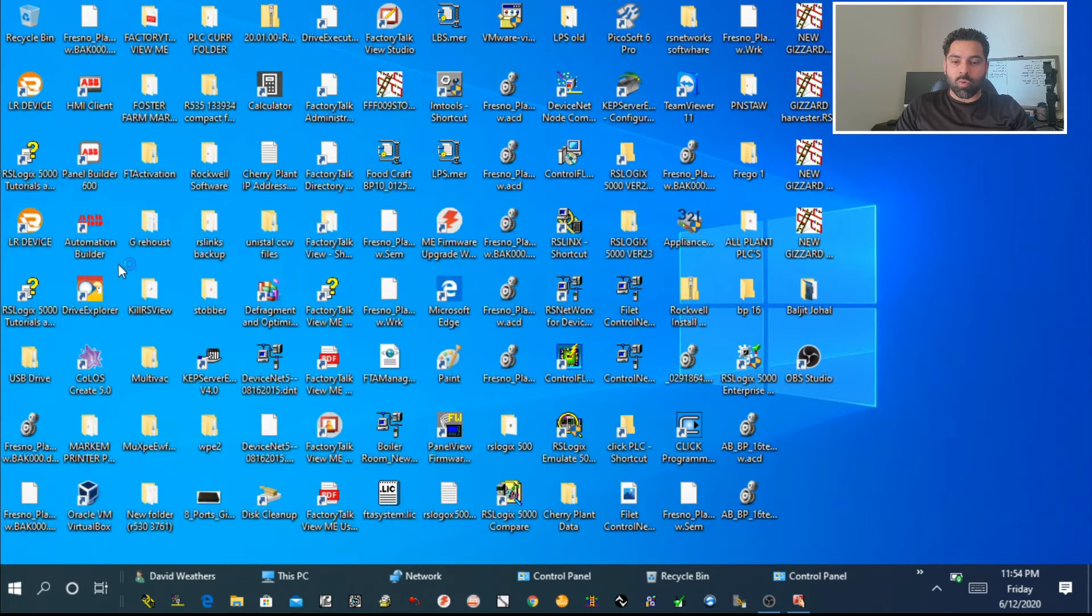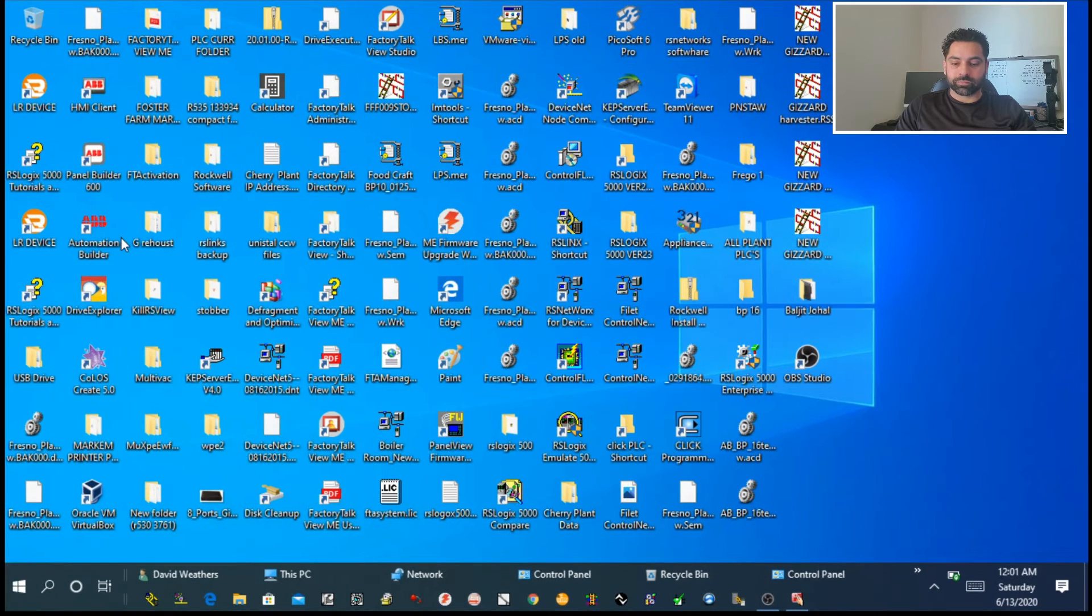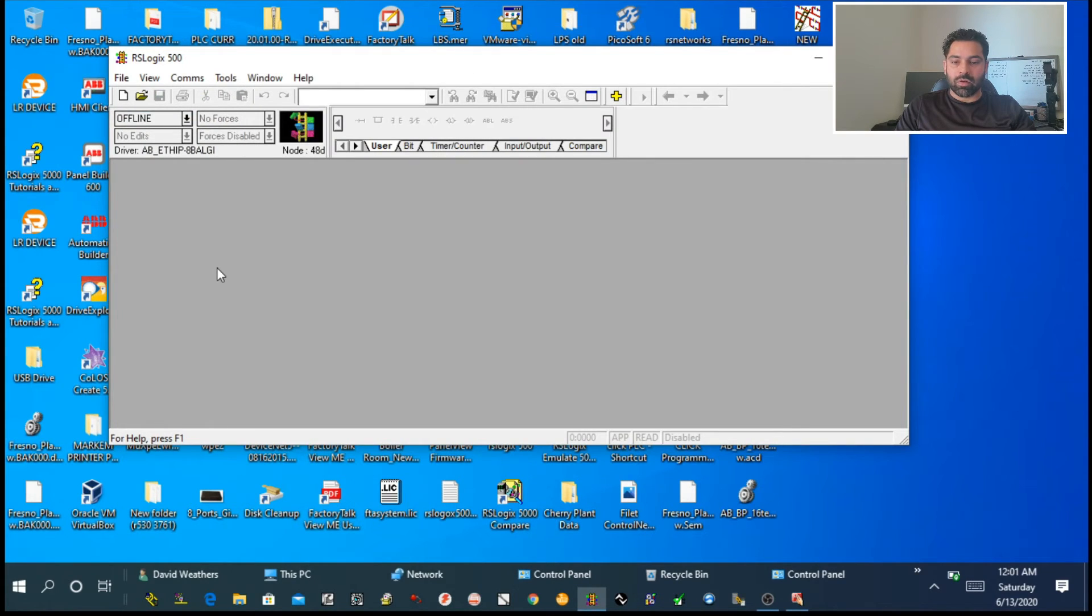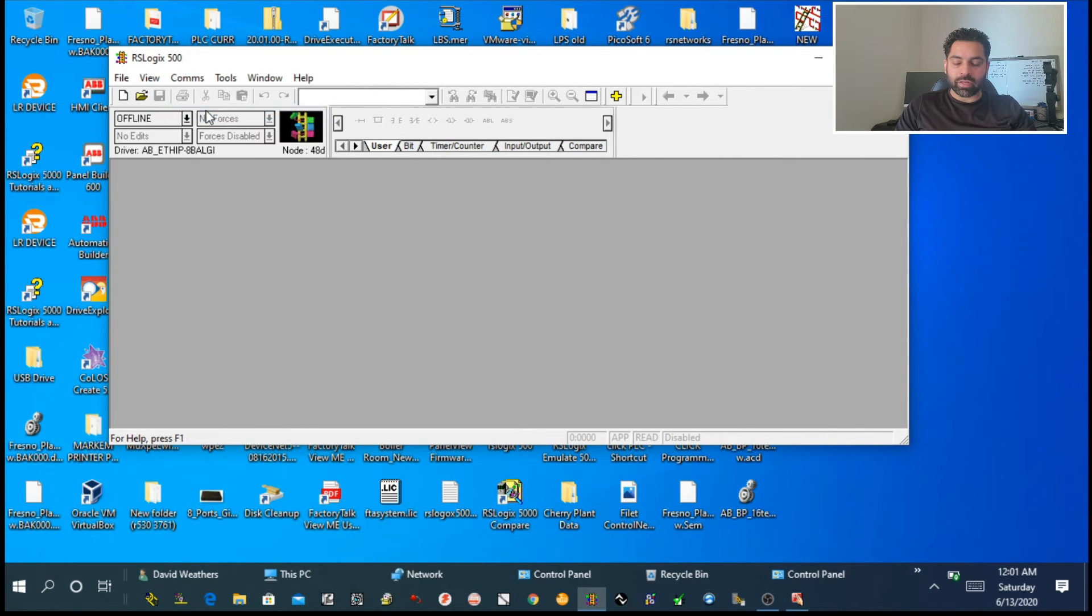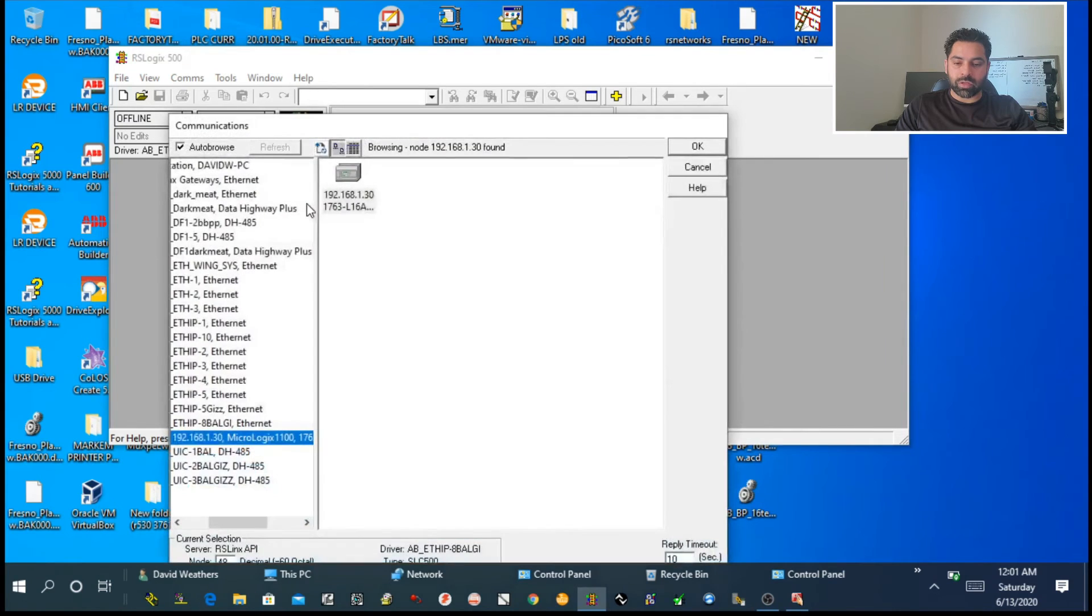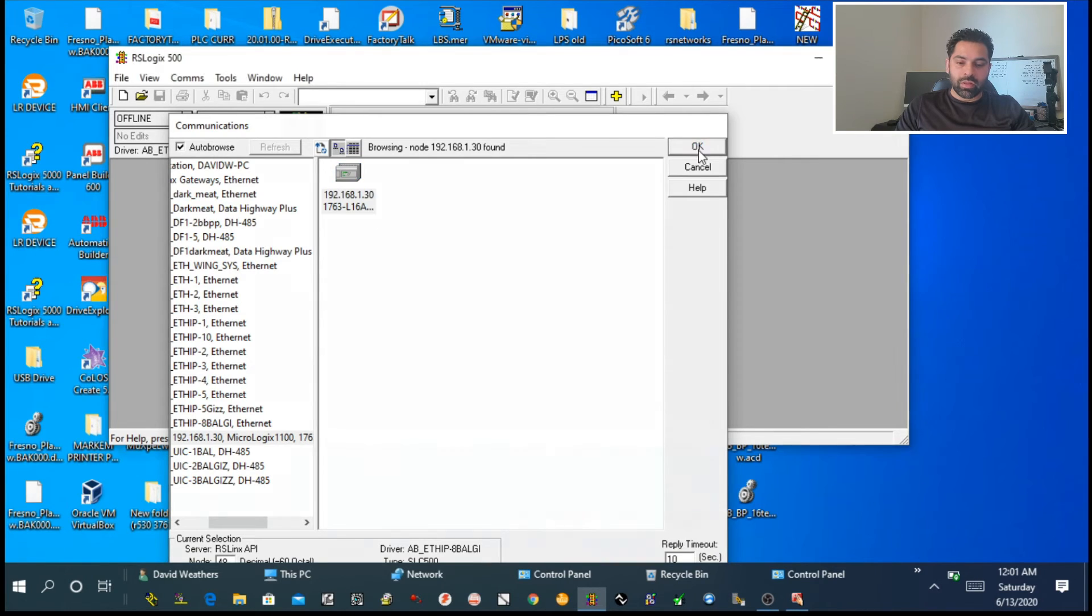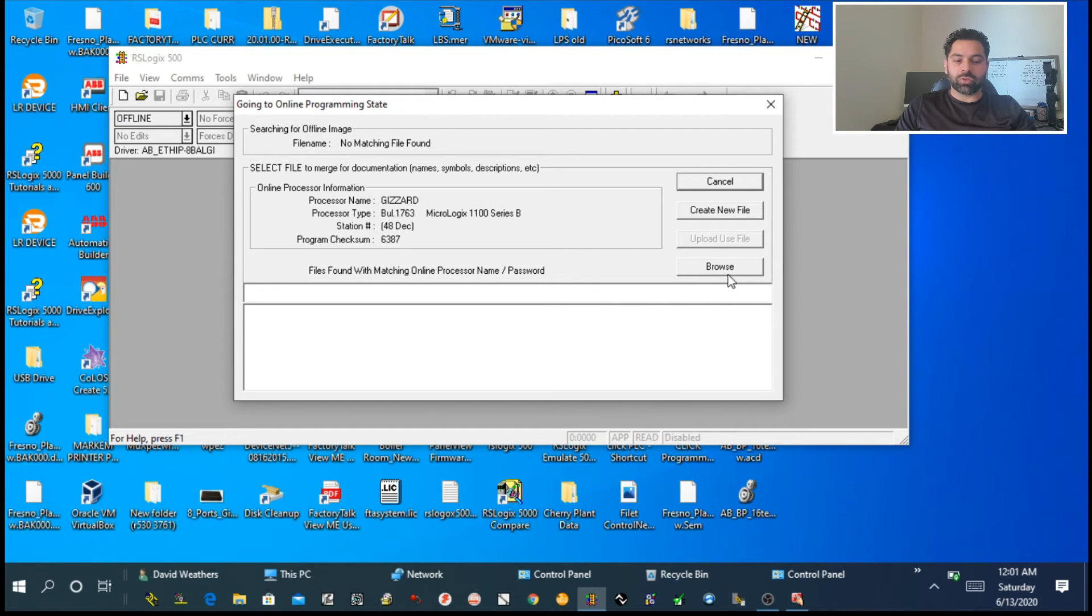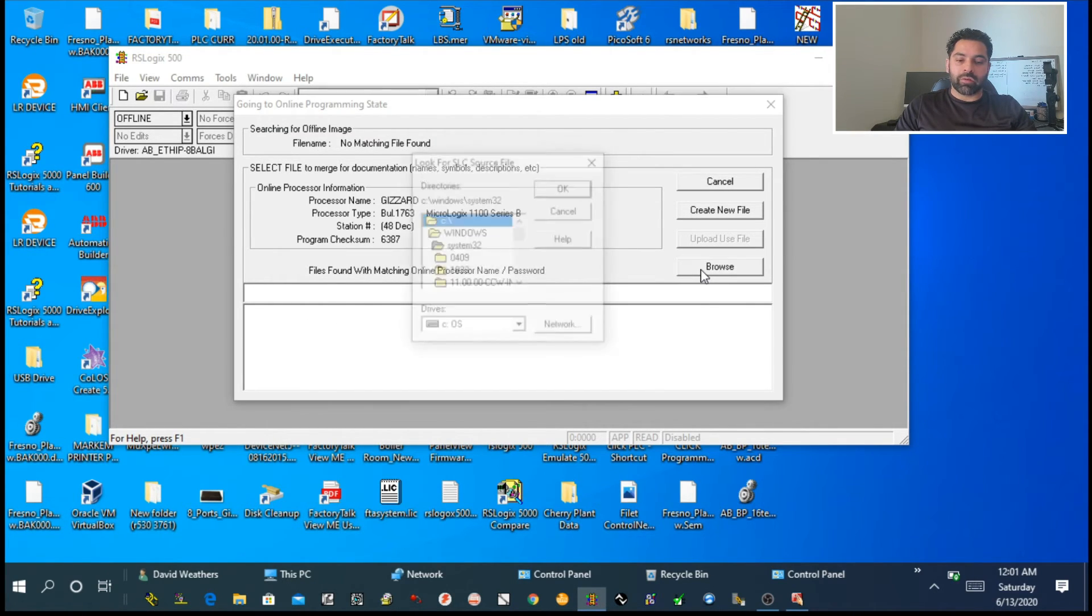When I look for RS Logix, there's also 5000, but for this PLC we need to use 500. Once we open the program, click on Communication at the top menu, go to Who Active, and go online. It's showing me a couple of options. I choose mine, click OK, and it will ask you to create a new file.